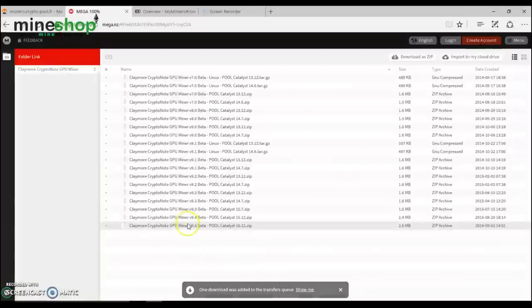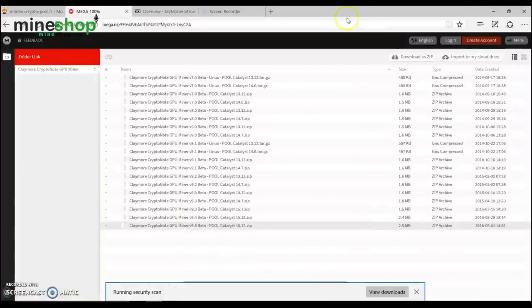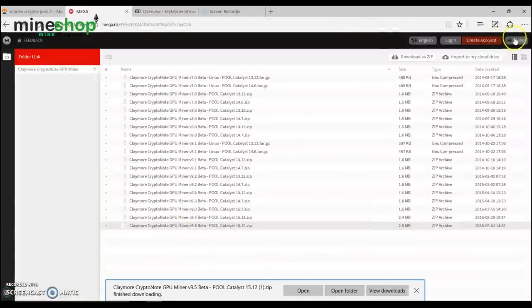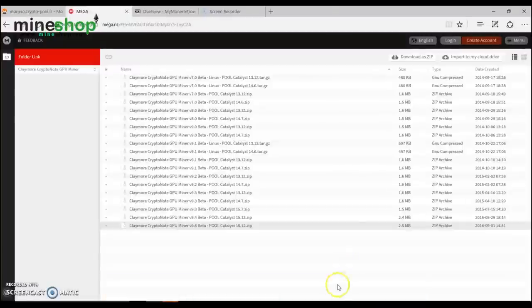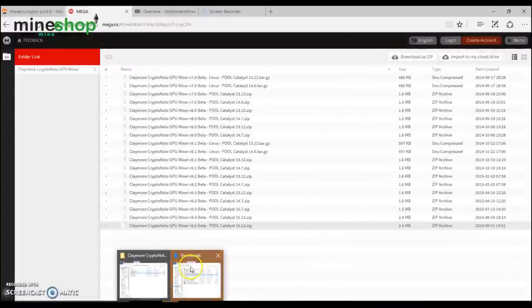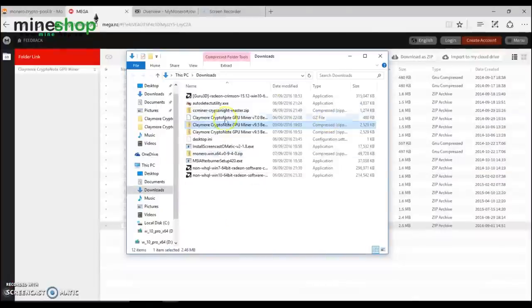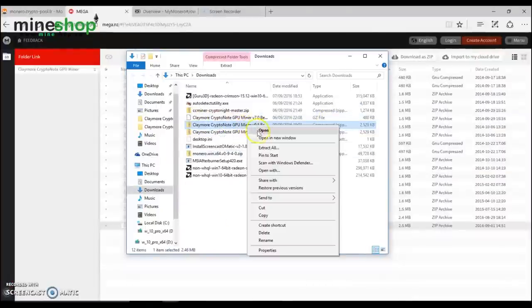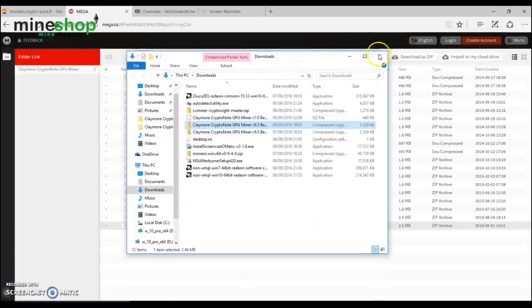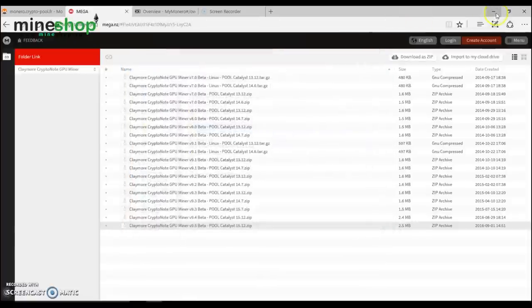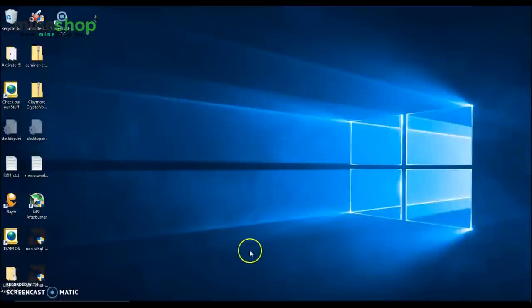So we download that. Open the file and extract that to desktop. I have already done that, so I won't be doing it again.